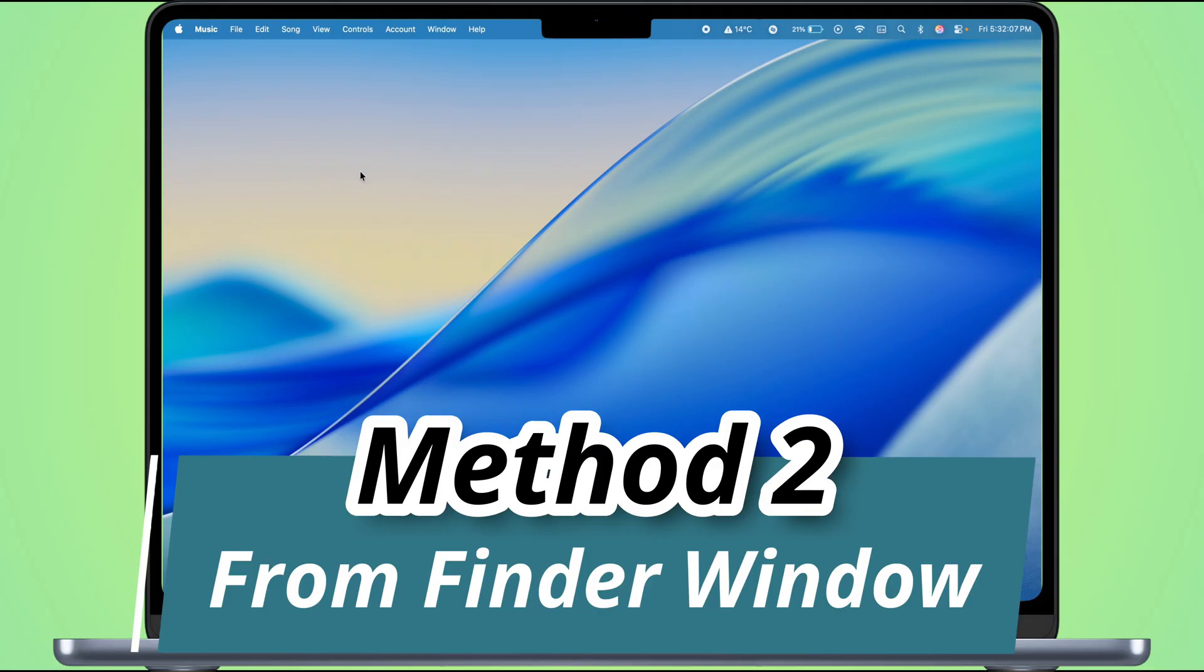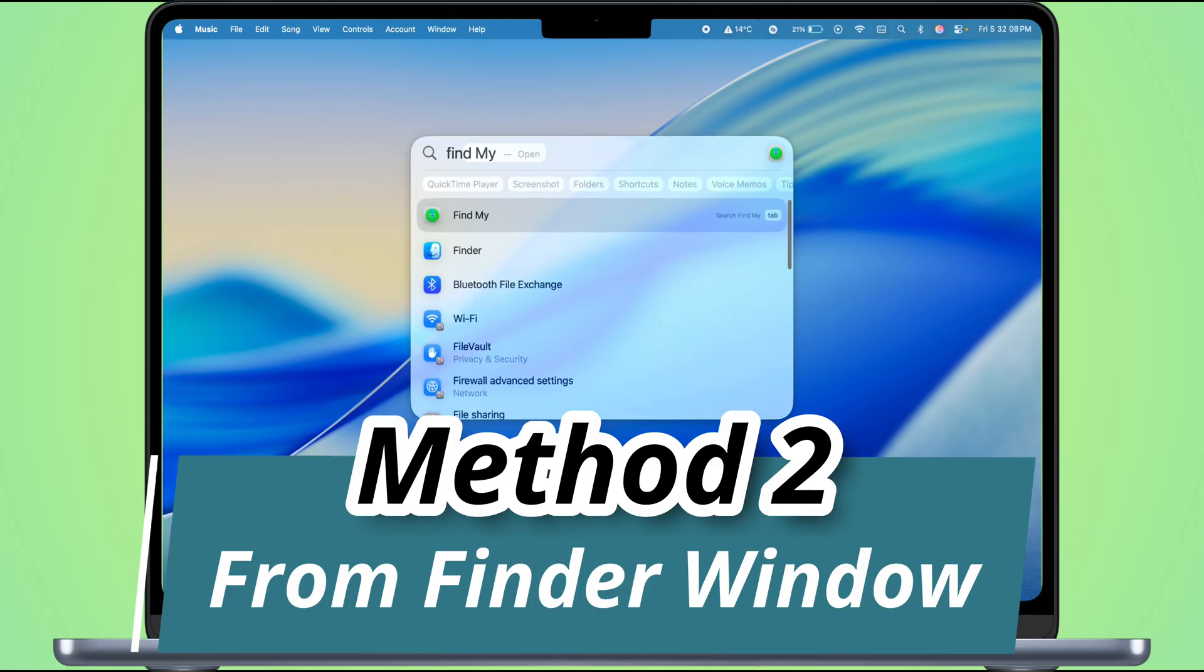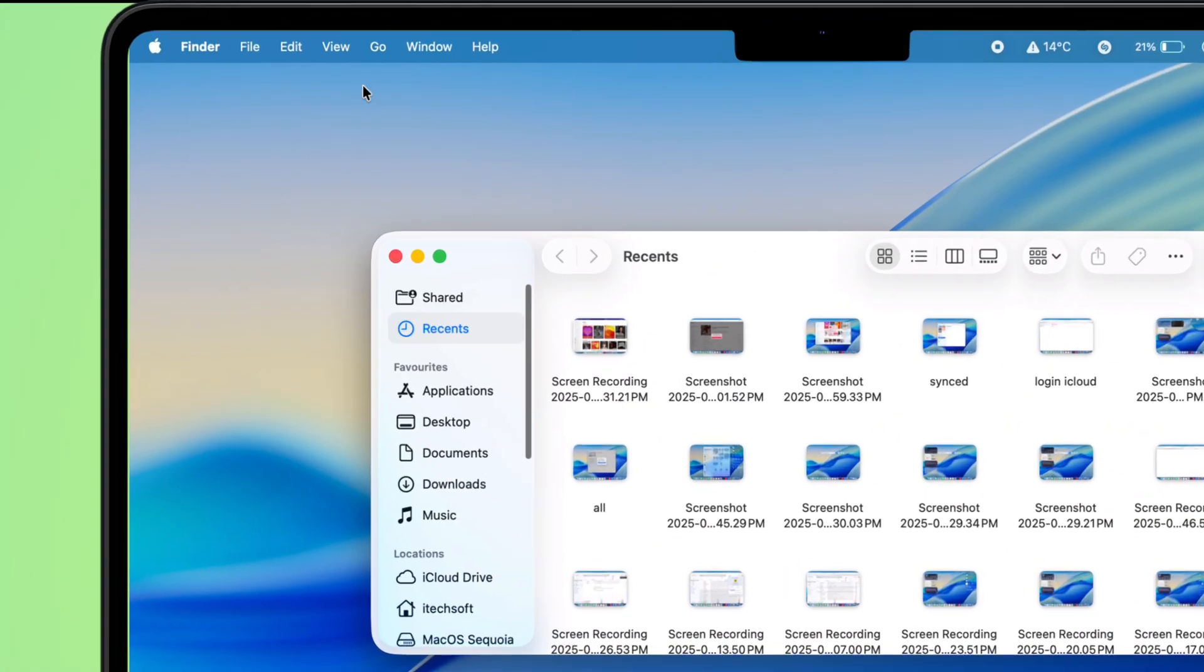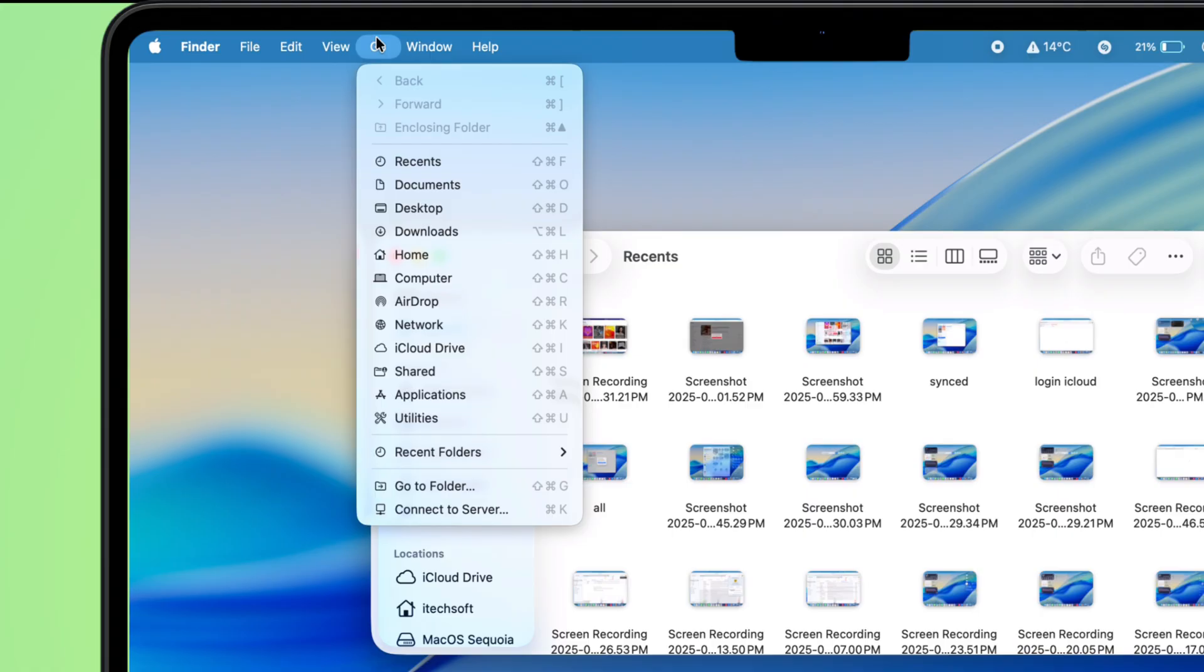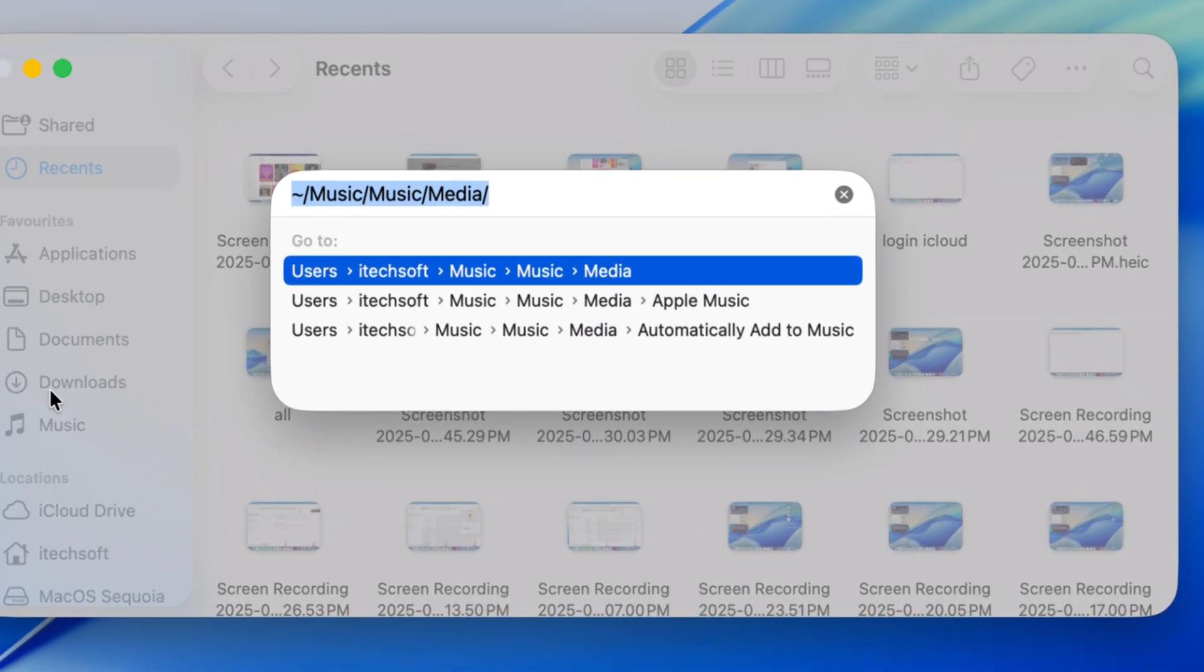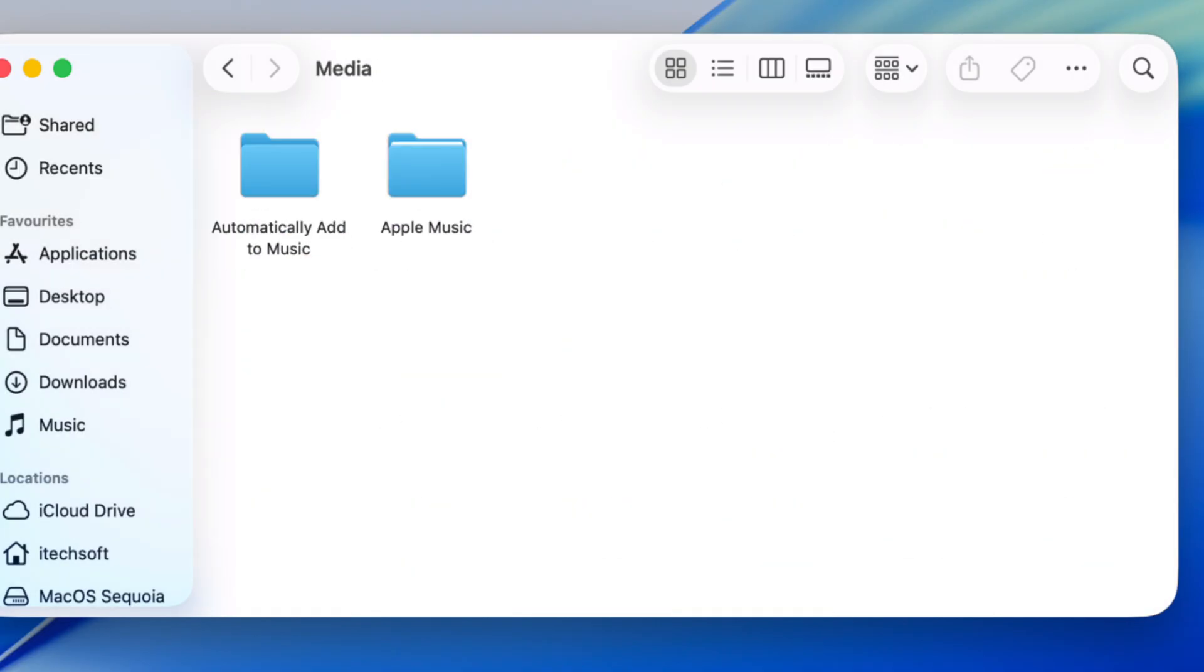Go ahead and open up Finder on your Mac. Now up top in the menu bar, hit Go, then select Go To Folder from the drop-down. Type in the path that's shown on the screen in the video, then smash that return key to jump straight into that folder.